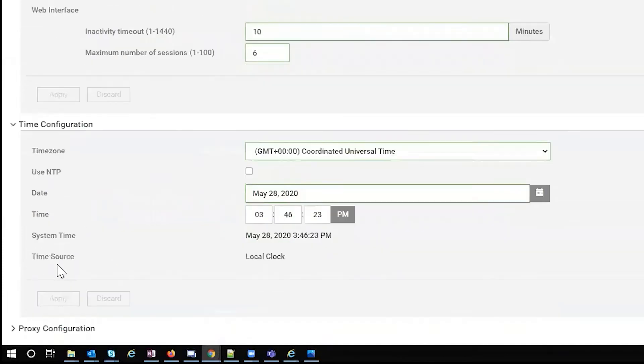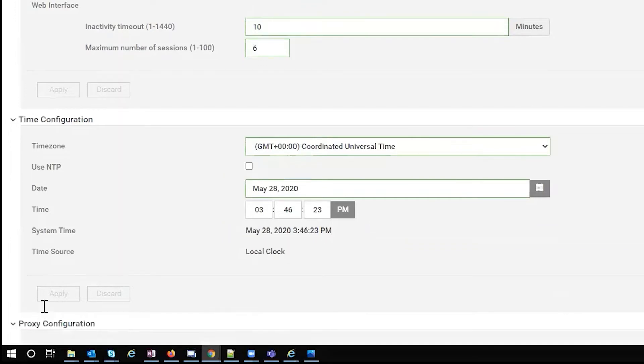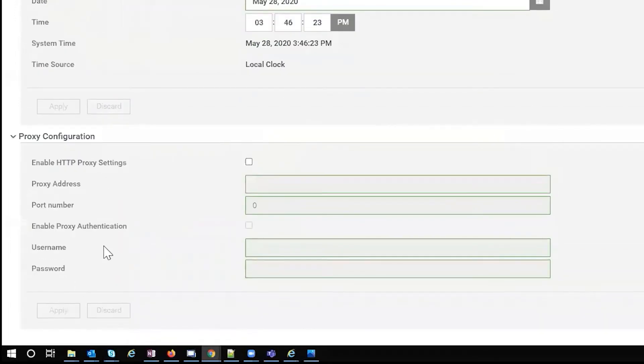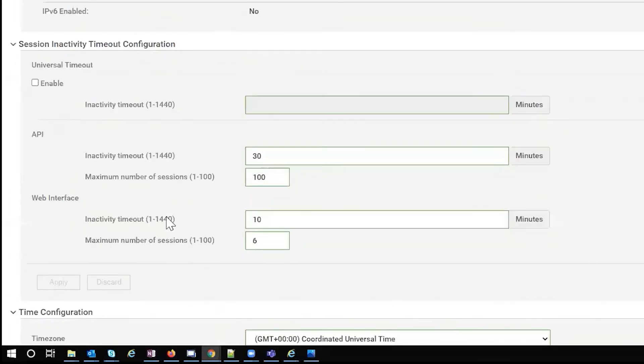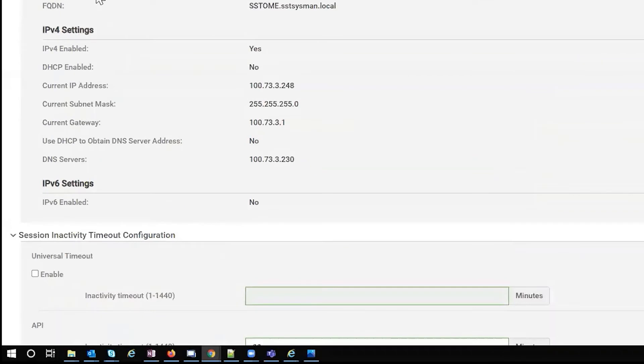Time configuration is the way you can set your time or use NTP. And then of course, proxy configuration, pretty straightforward. You just put your information and make sure your authentication is correct.